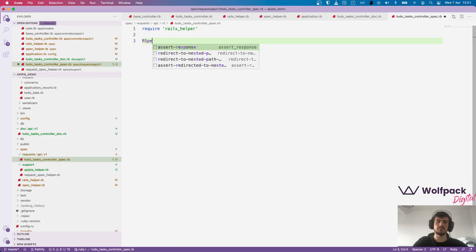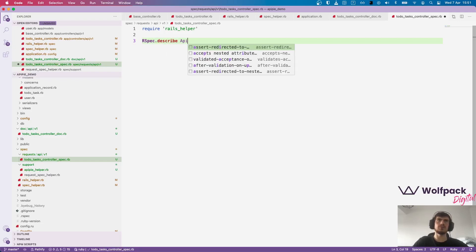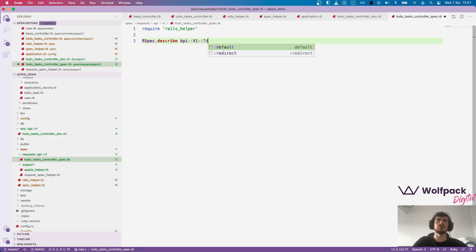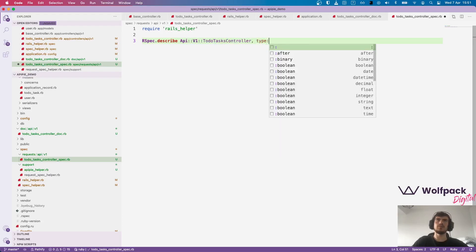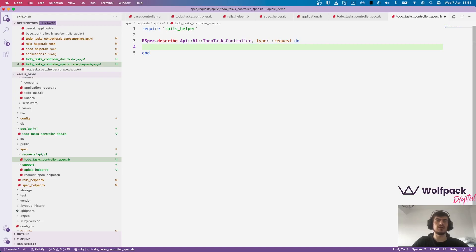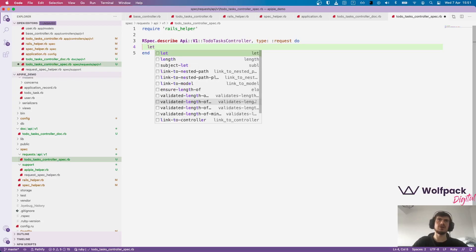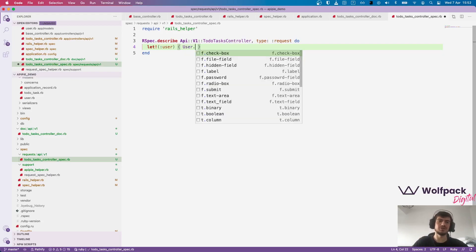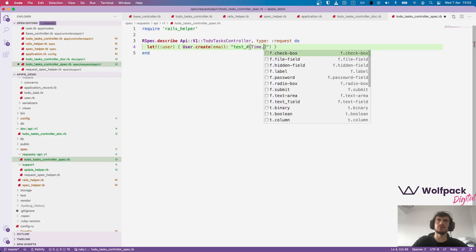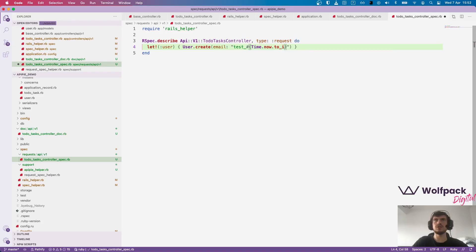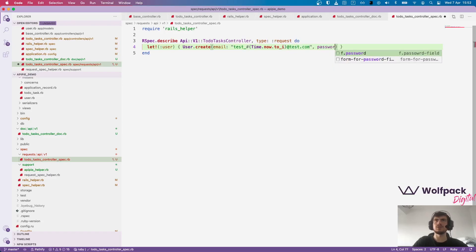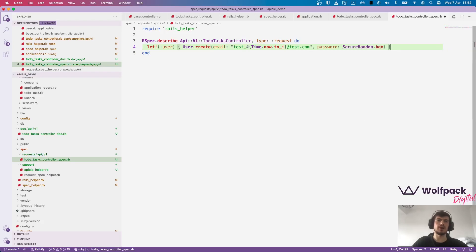And now RSpec, describe API v1 to-do task controller, type request as a symbol, do. And in this block we will want to create the tests. First we need a user. Let's create it. We don't have factory bot and faker but I would recommend you to use it on a production project. It will make your life so much easier. Create email, test underscore time dot now to integer, just to make it unique, at test.com. Password, secure random dot hex.